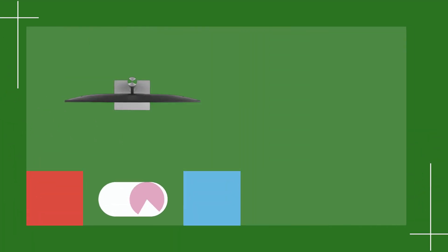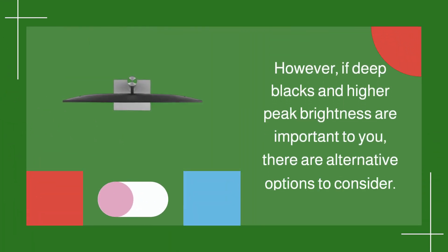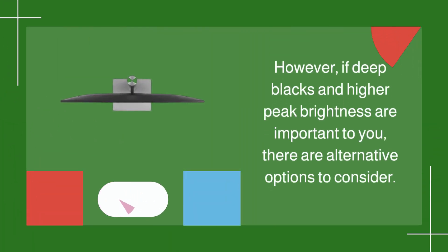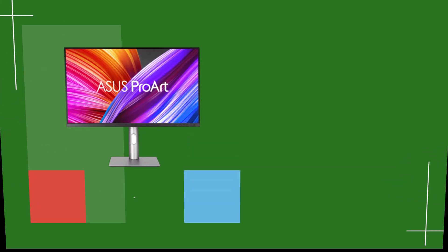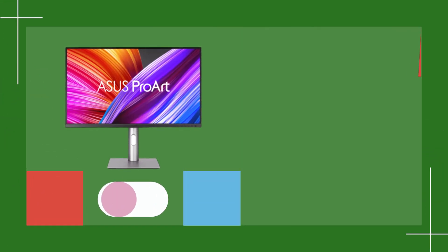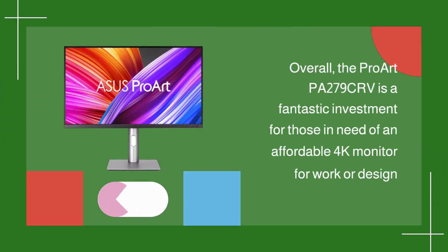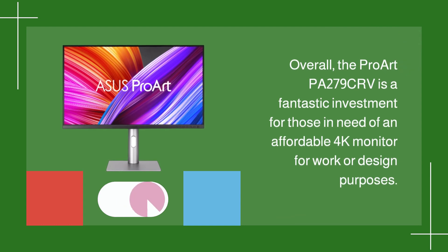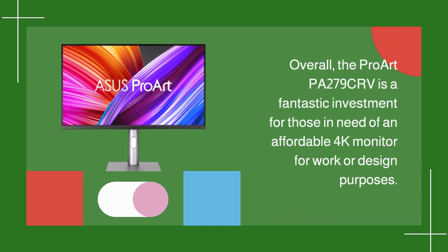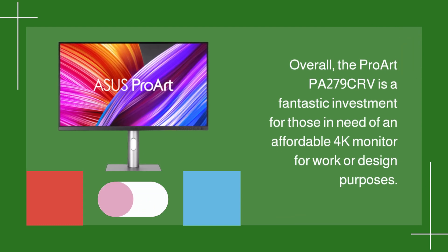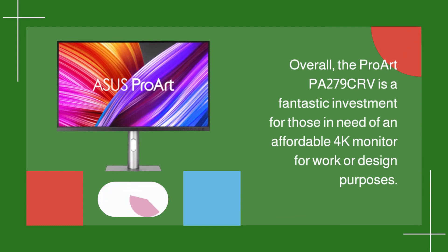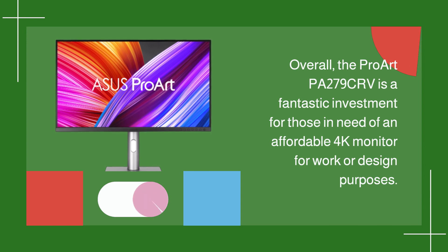However, if deep blacks and higher peak brightness are important to you, there are alternative options to consider. Overall, the ProArt PA279CRV is a fantastic investment for those in need of an affordable 4K monitor for work or design purposes.